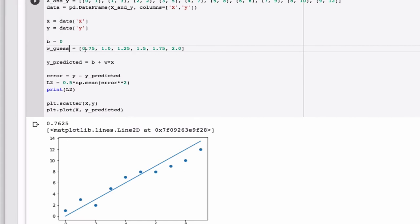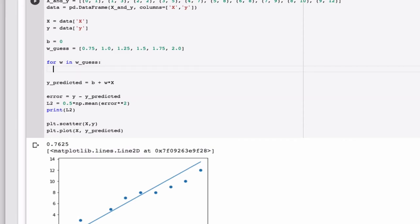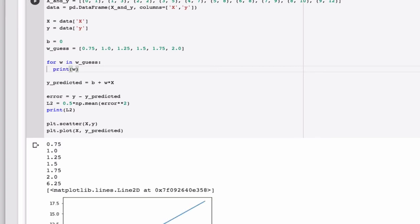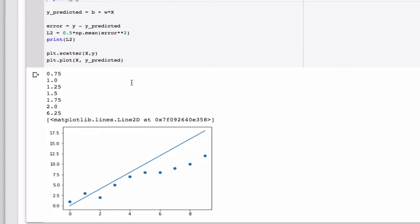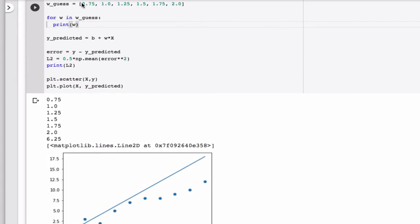We want to write a program that loops through these values. To do that, we use a for loop, so we can write for W in W guess. Let's just print it out so you can see what's happening here. So we just print W out and we should get, yes, all the values in our list, one after the other.